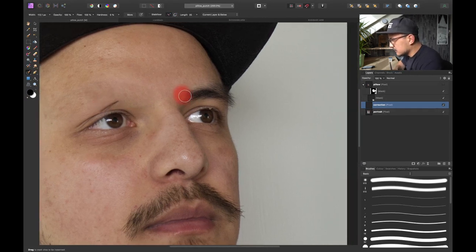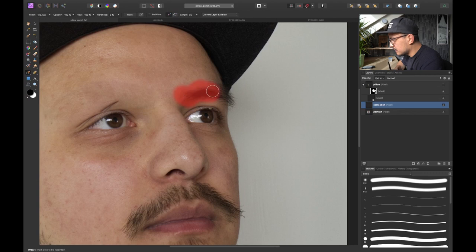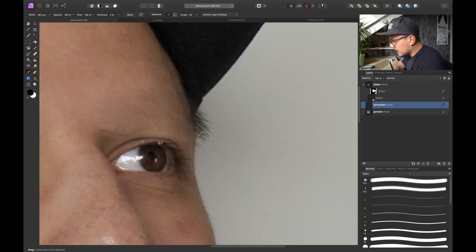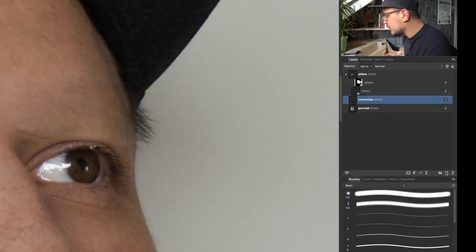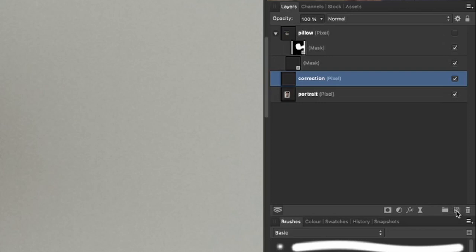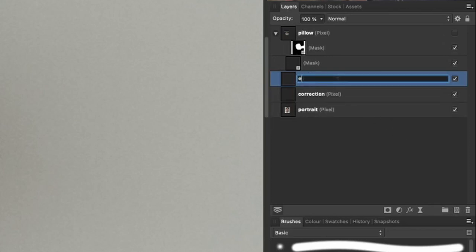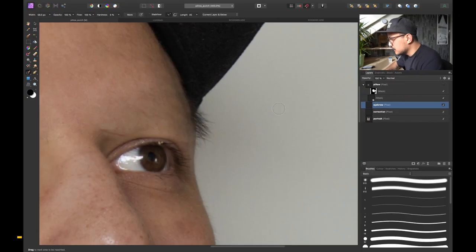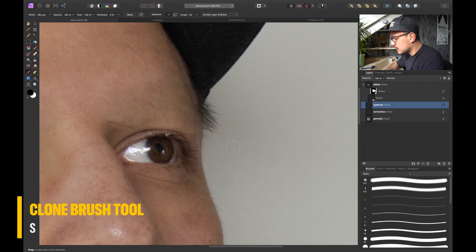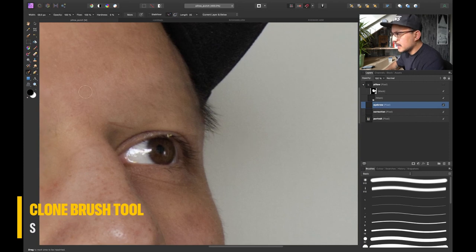And let's do the same for this eyebrow. There we go. And for these hairs over here I want to create a separate correction layer. So I'm gonna call this one maybe eyebrow. And for this I'm gonna use my clone stamp tool.